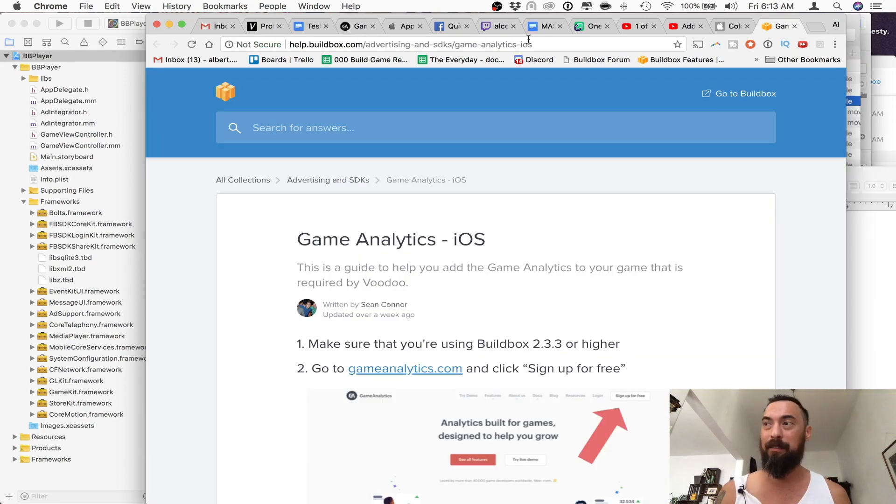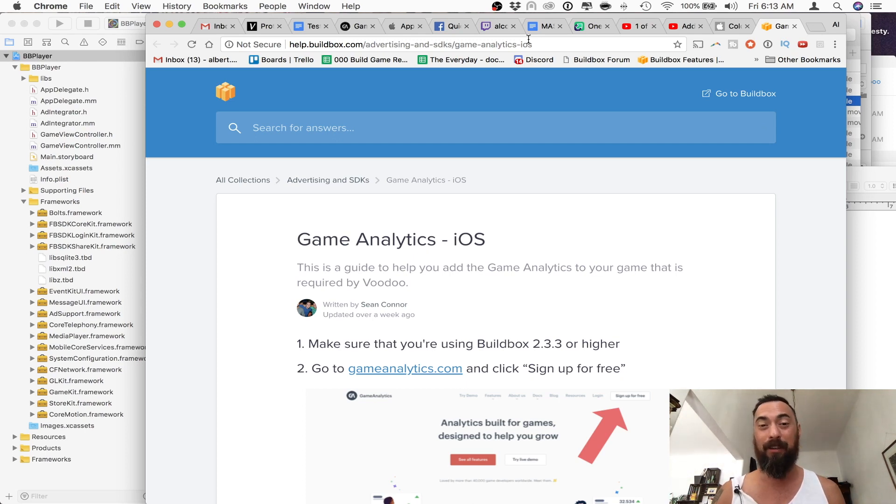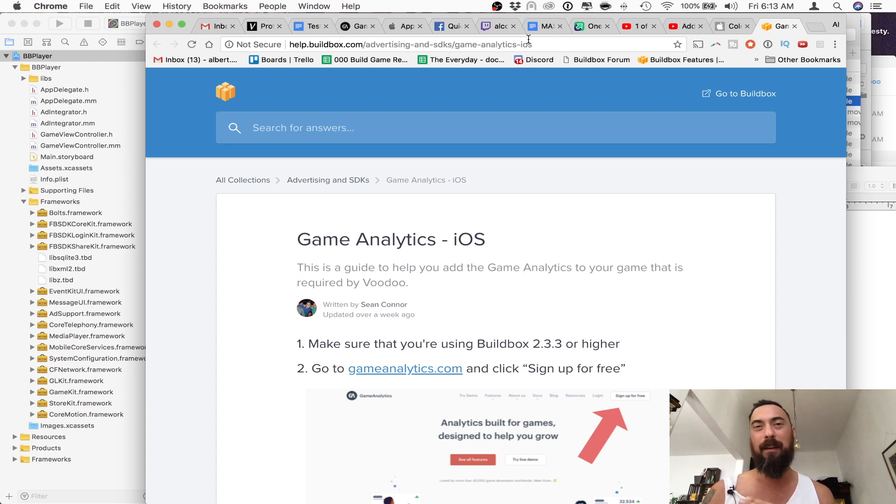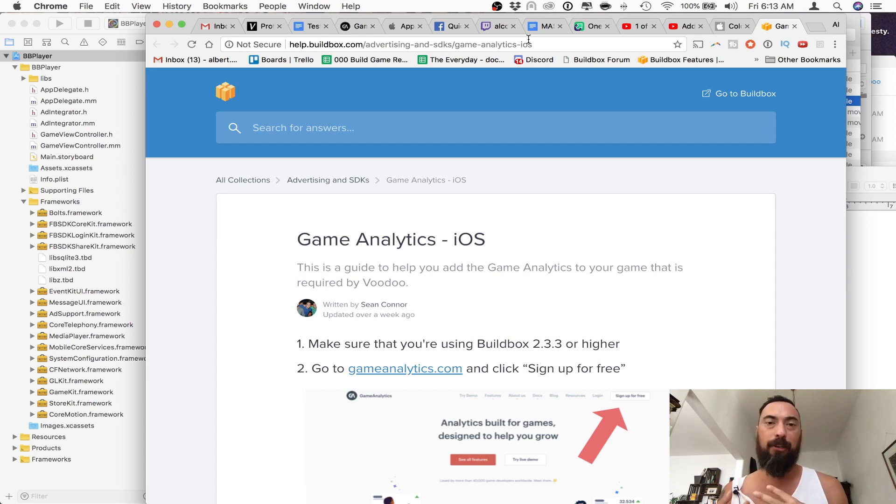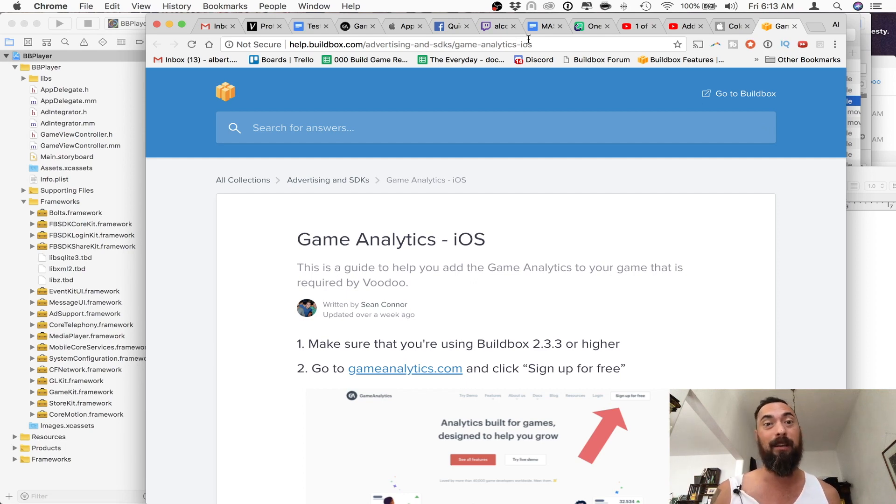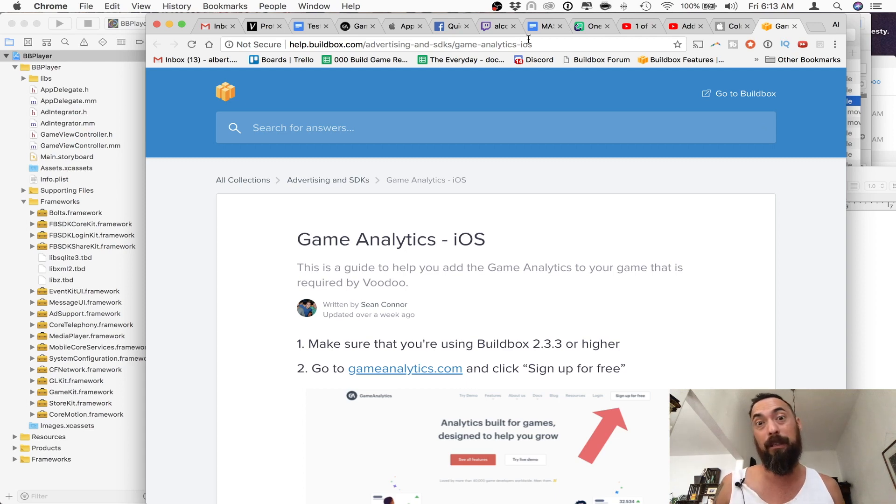Game Analytics is a pretty big deal. You should definitely have this installed in every game you put out there. Game Analytics, Facebook SDK, and then whatever kind of advertising mediation tool you're using. That way you can see who's playing your game, how long they're playing your game, and to try to maximize any kind of monetization that you have from these games.